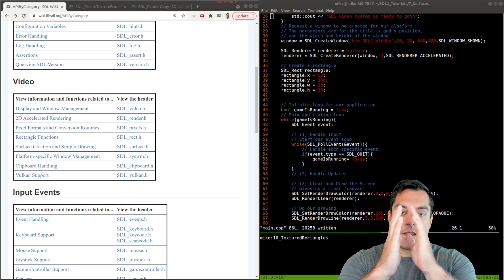Just to recap what that looks like — we have our window that we've created, we've initialized our video system, we create the window, create our renderer which has accelerated hardware rendering, then we created a rectangle on the stack to keep this program simple. We set our background color which is just a black screen, how we clear the color, and then we drew a line and then a rectangle.